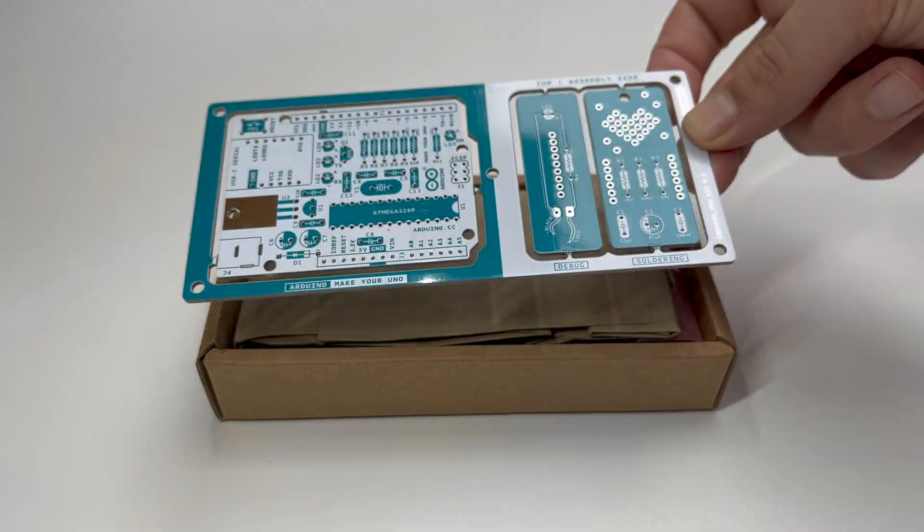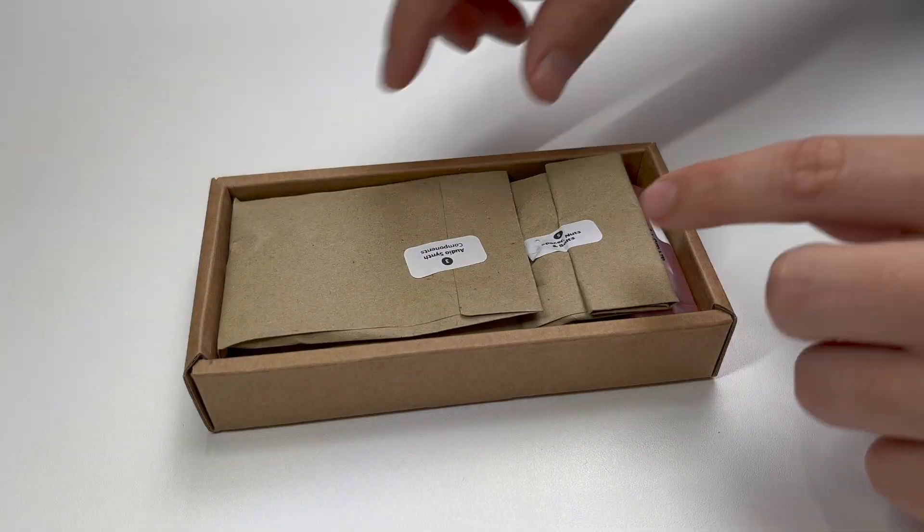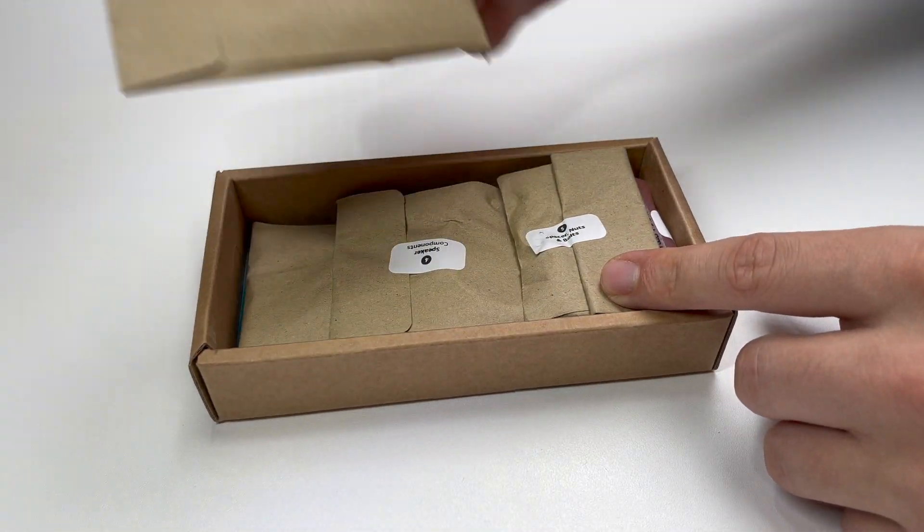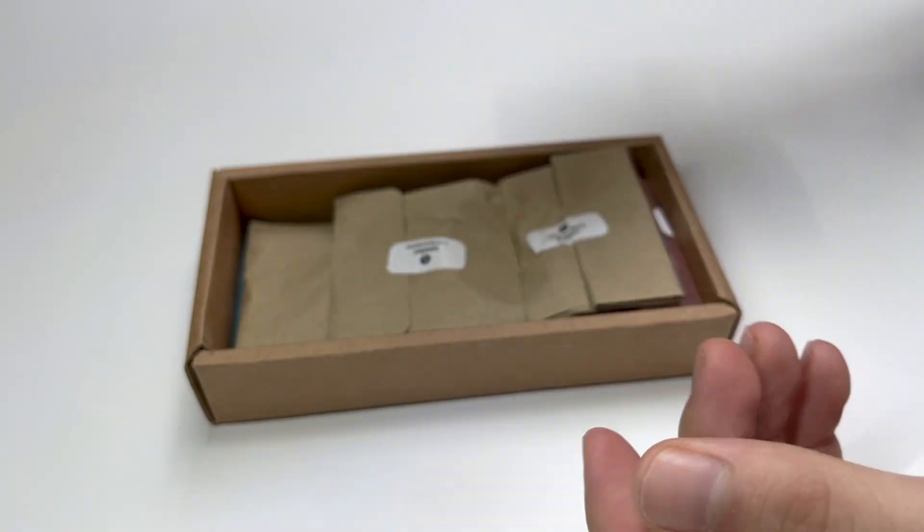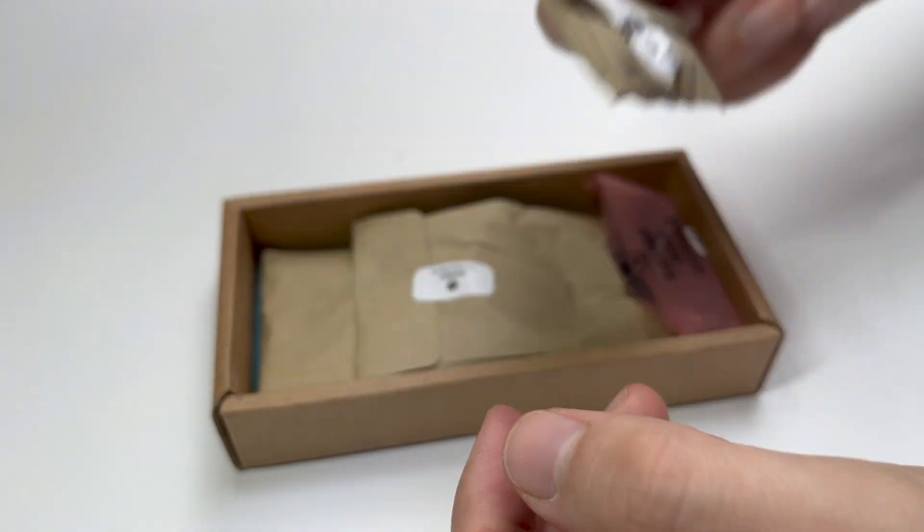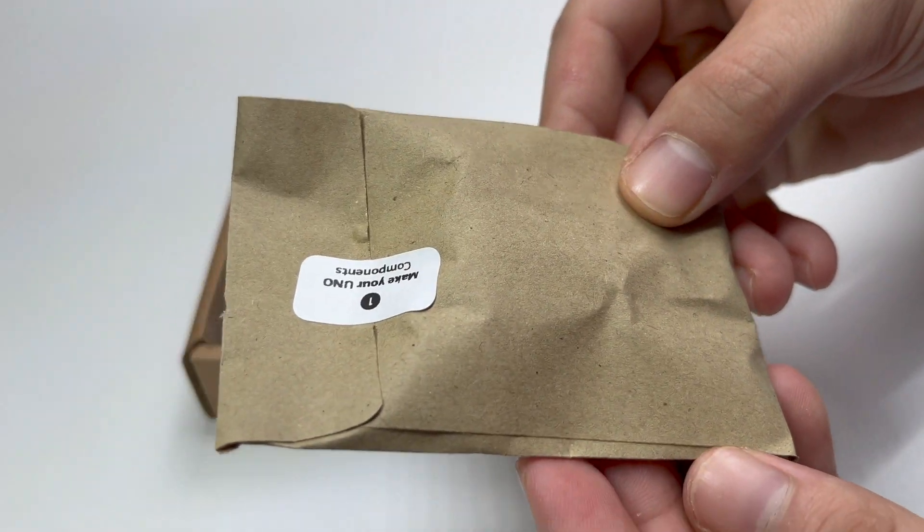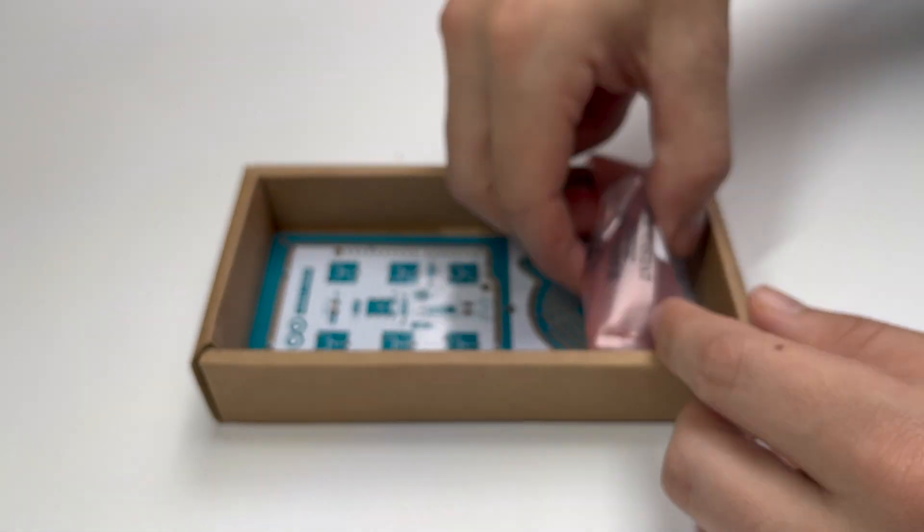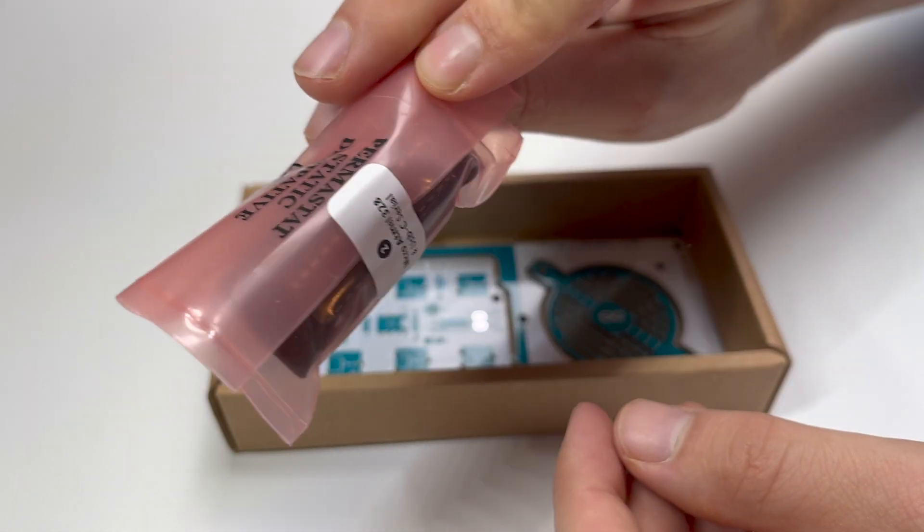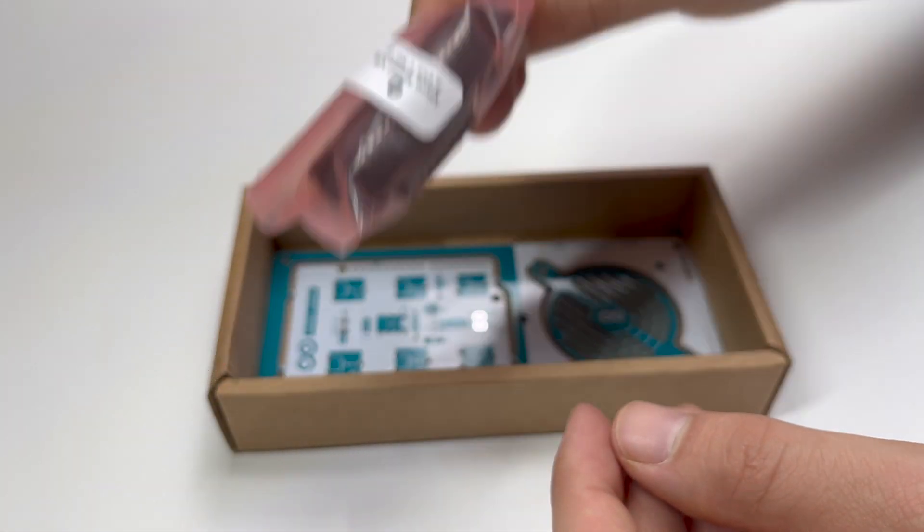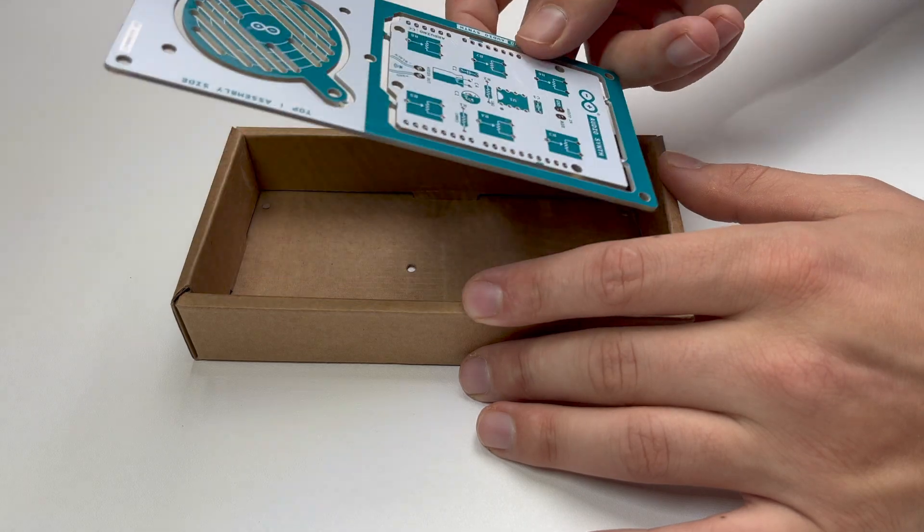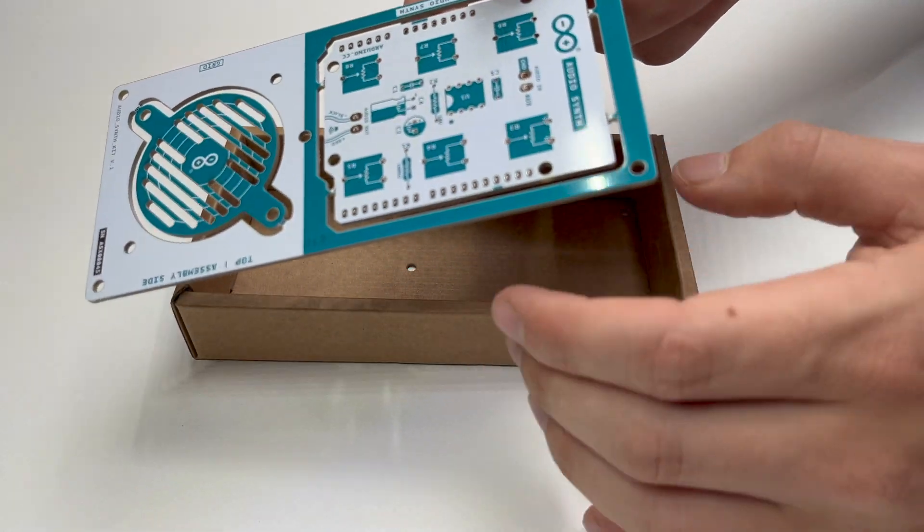Here you can see the base PCB for the Arduino. In these bags are the components that we use. Also included in the kit are components for an audio synthesizer project, which I will be doing in my next video.